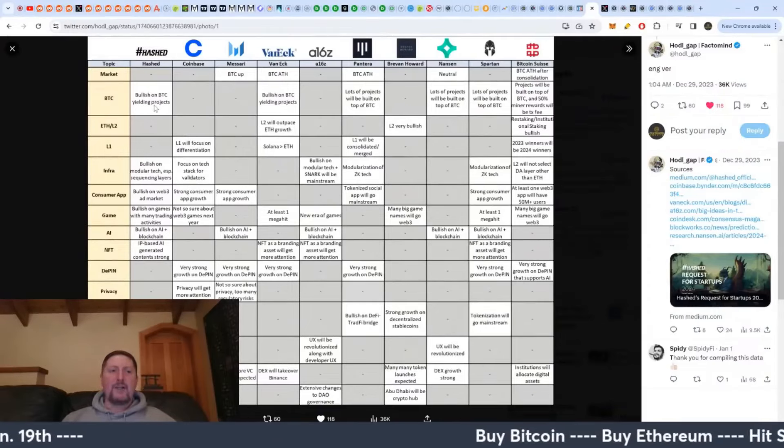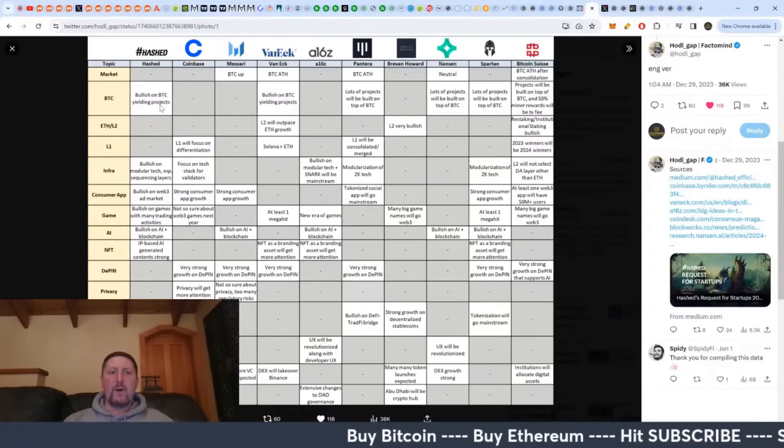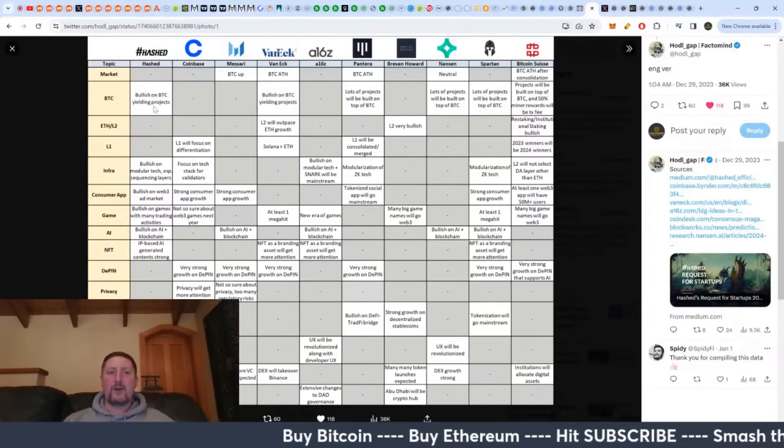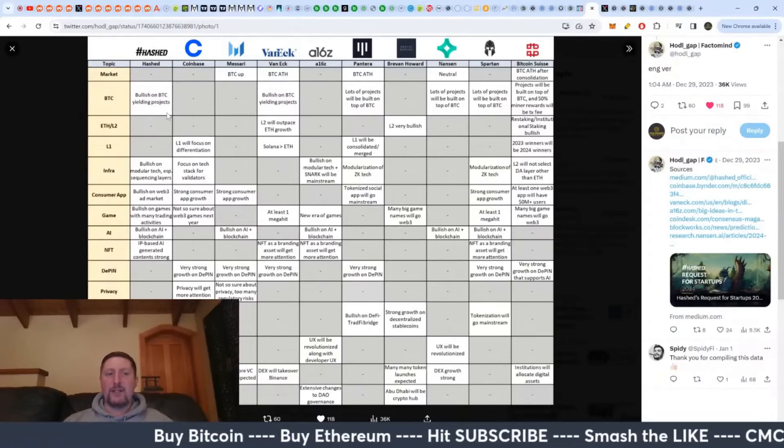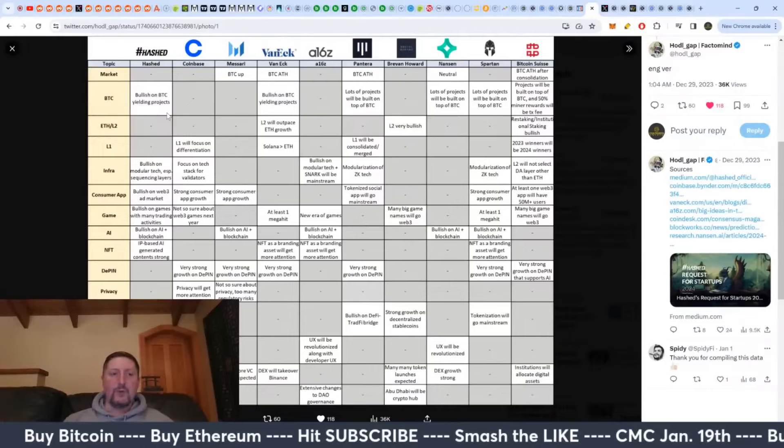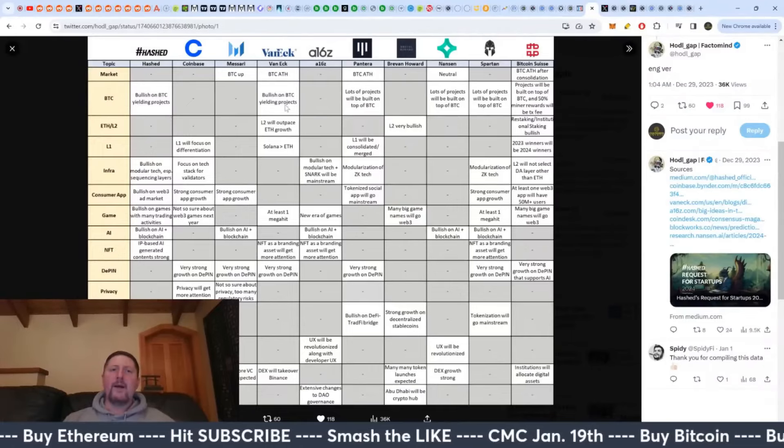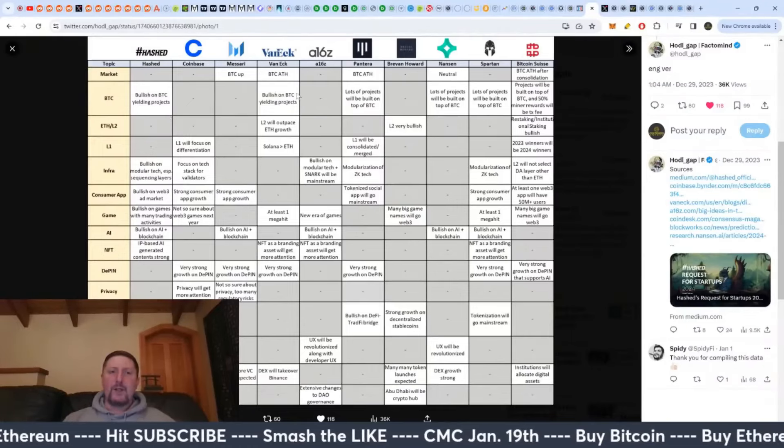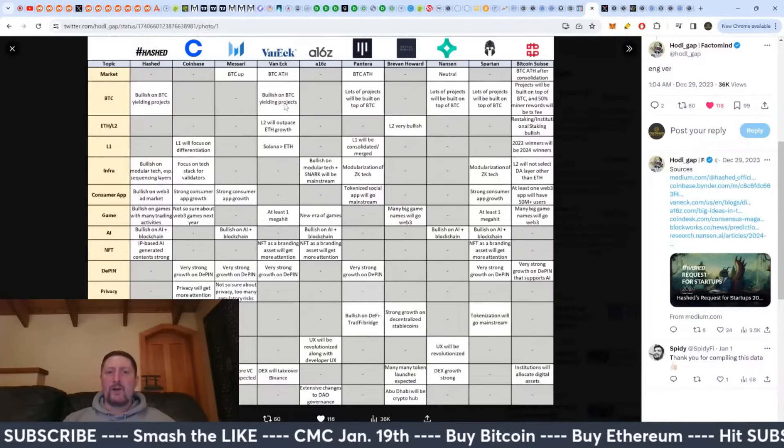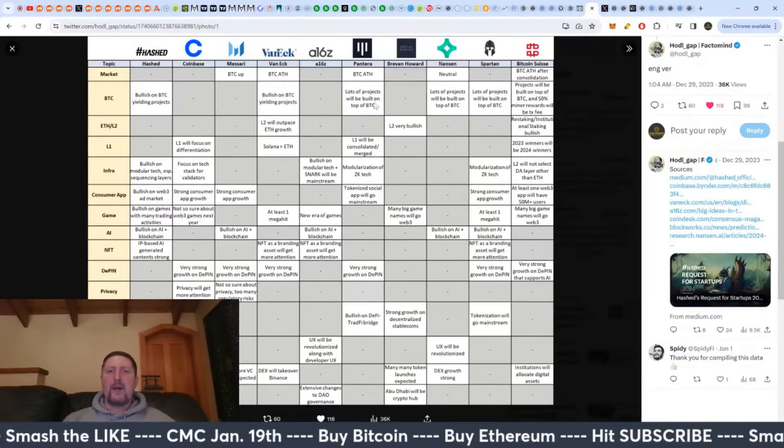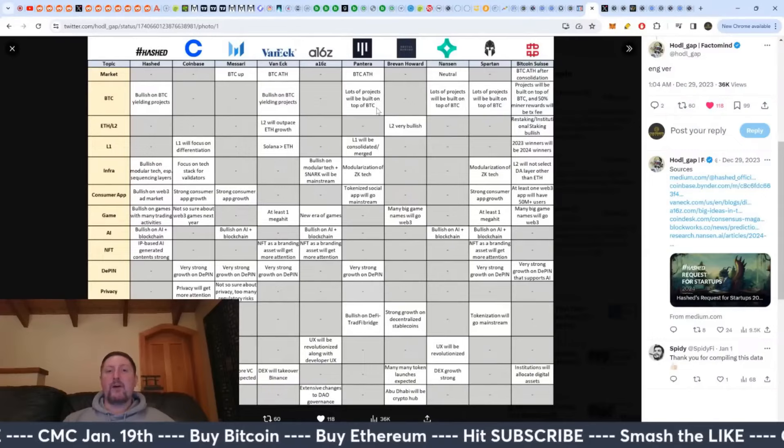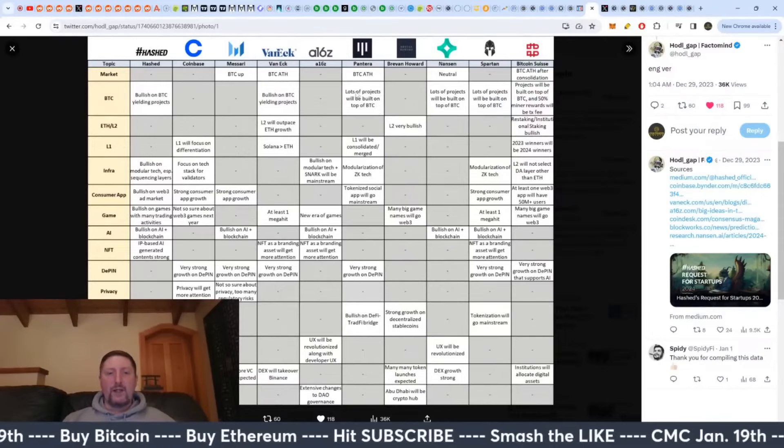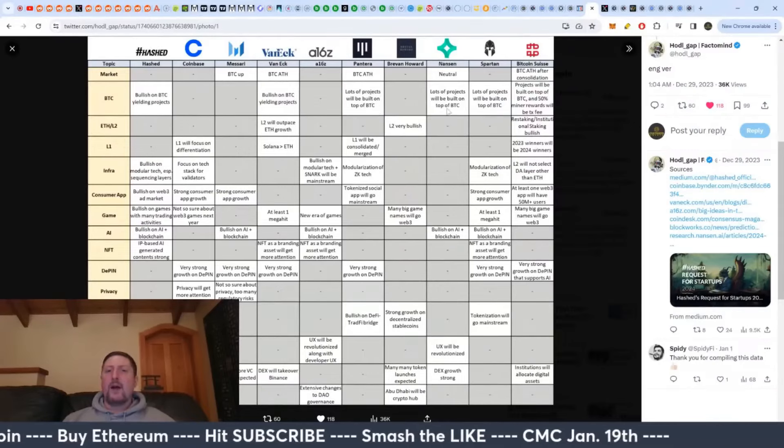So Hashed here says bullish on Bitcoin yielding projects. So anything that will allow you to yield Bitcoin. So you got Rune, that could be a big boon there. You have VanEck here saying bullish on Bitcoin yielding projects as well. Pantera Capital saying lots of projects will be built on top of Bitcoin. And that's the one that I think is more important here.